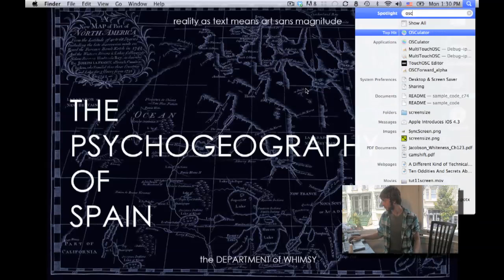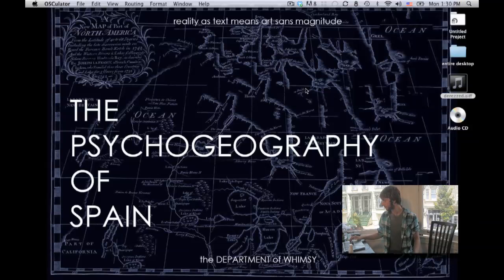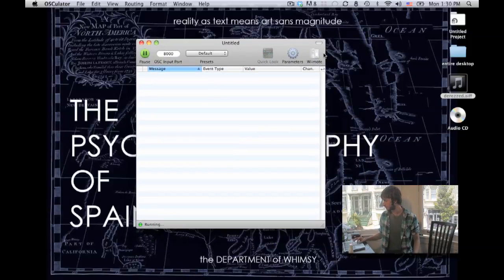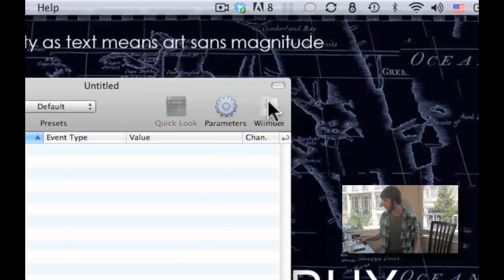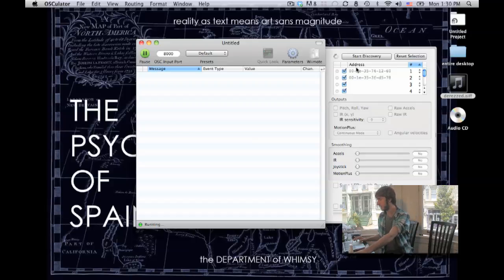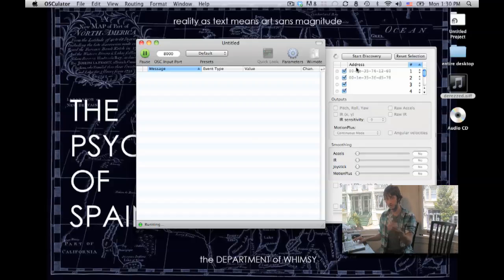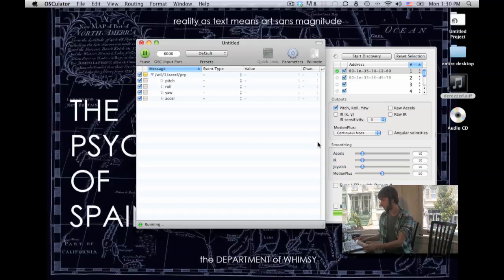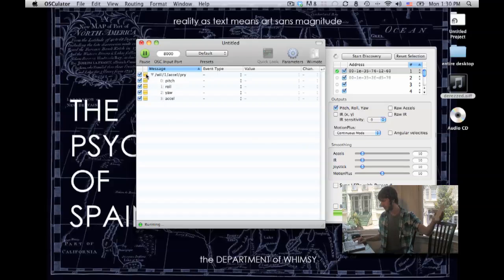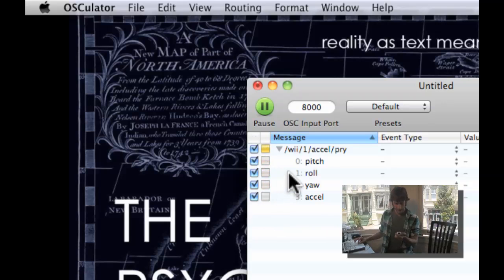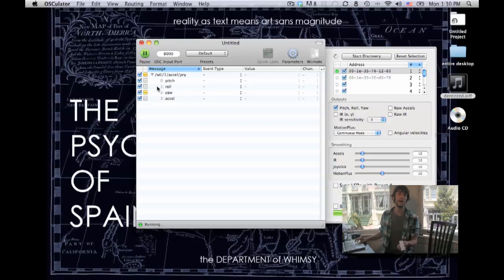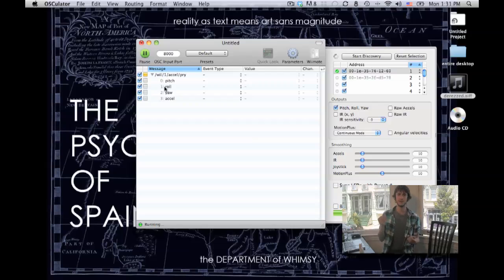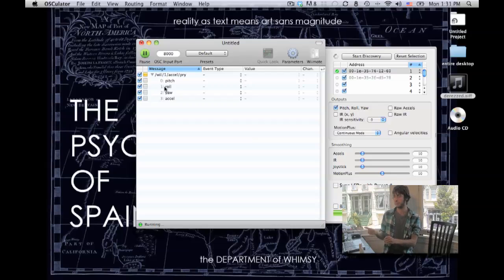Open up Oscillator. This is what Oscillator looks like. You click here to open the Wiimote drawer, and then push buttons one and two on your Wiimote, and push start discovery, and you should be all paired up, and if you shake it, these little yellow lights should light up. And really, go ahead and pat yourself on the back, because you've already accomplished something.